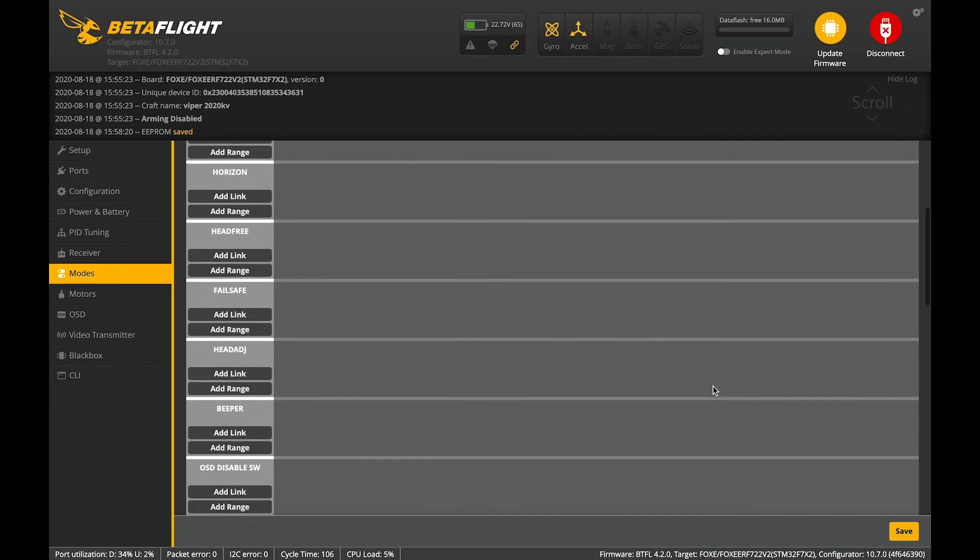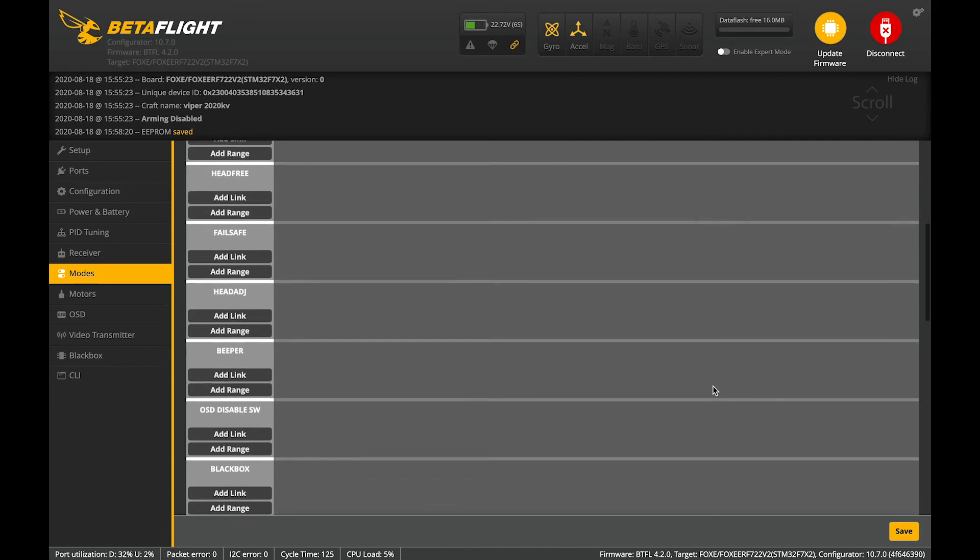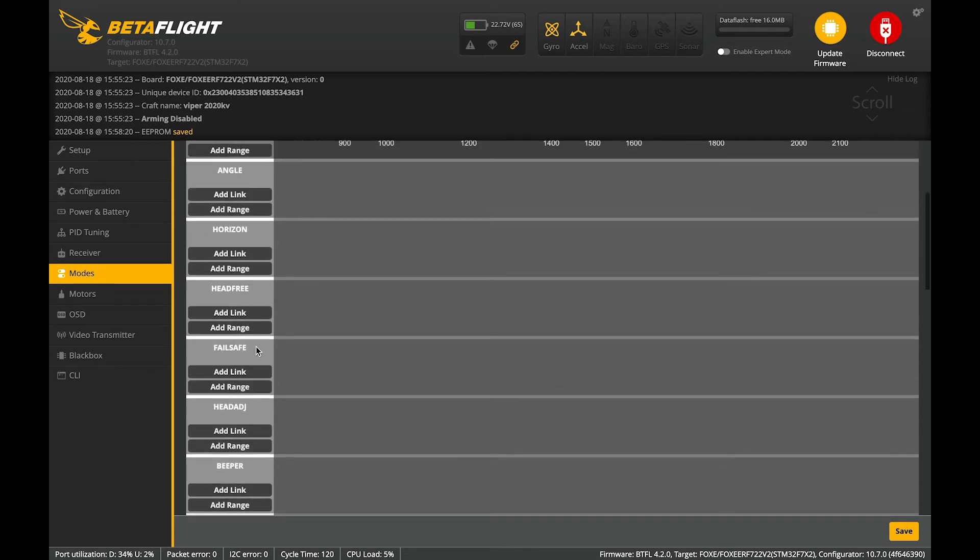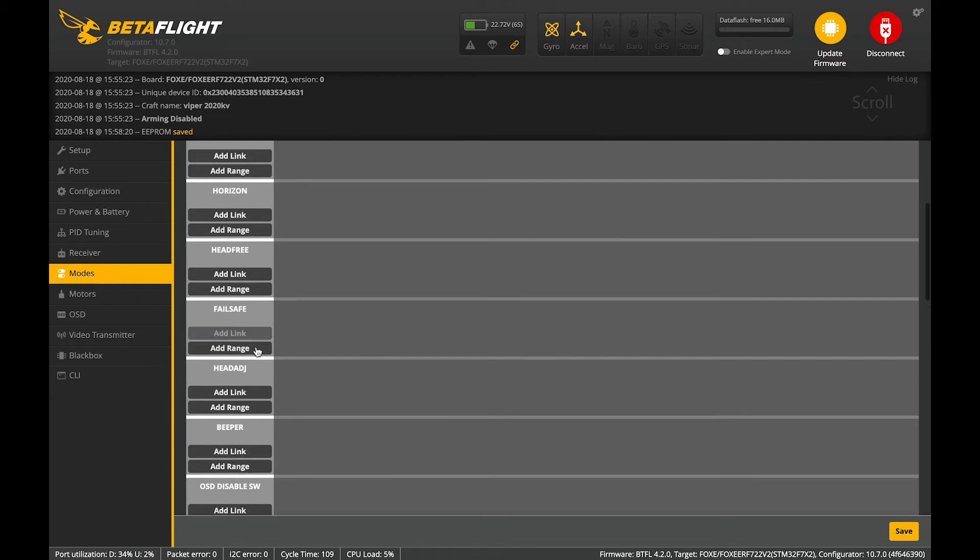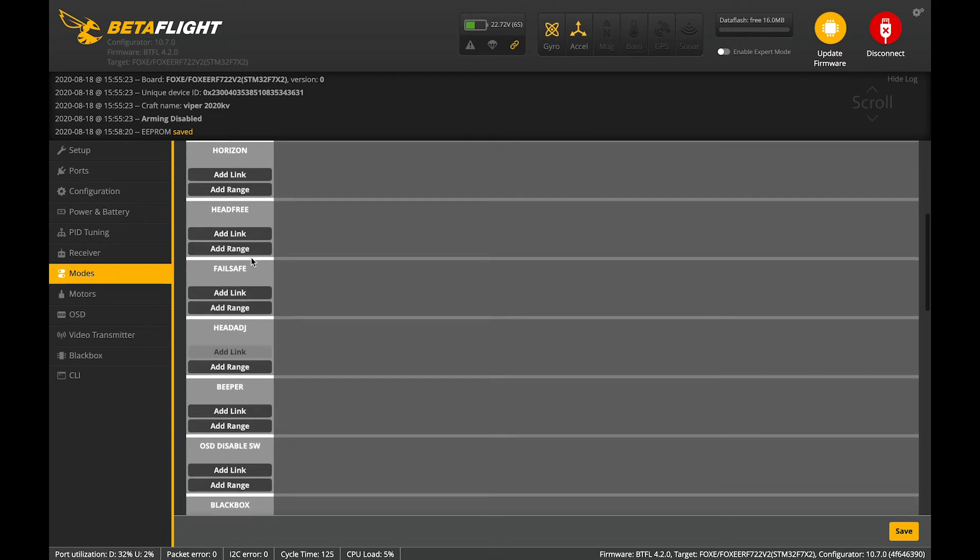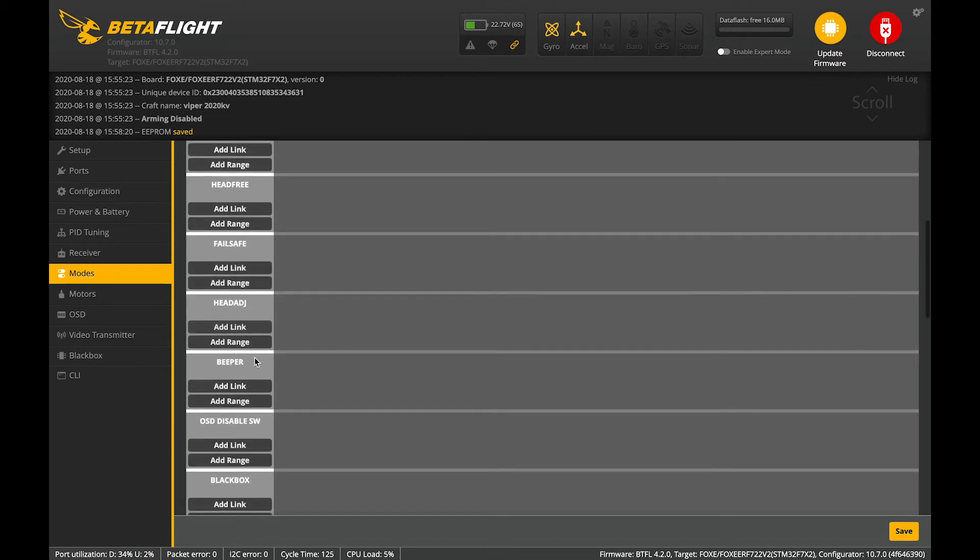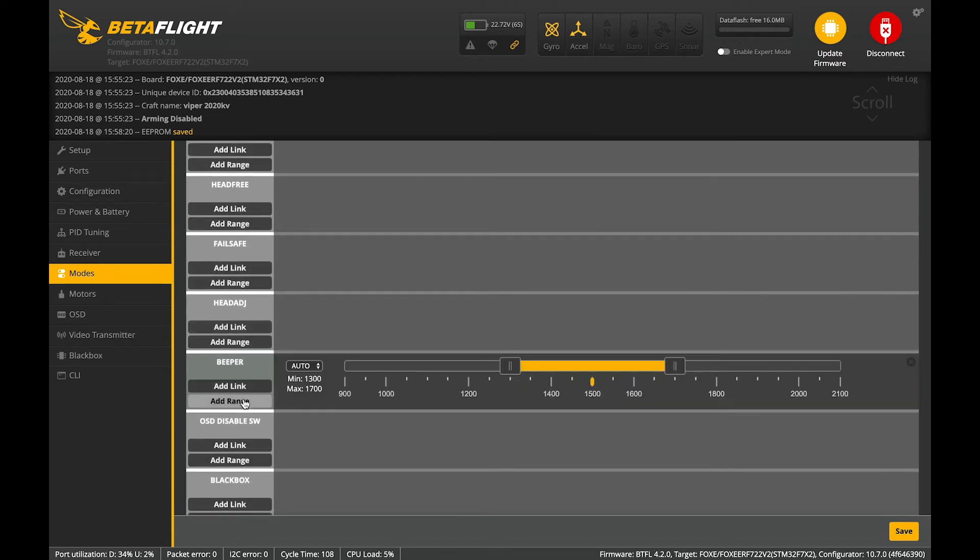Basically, you hit add and we want a beeper.